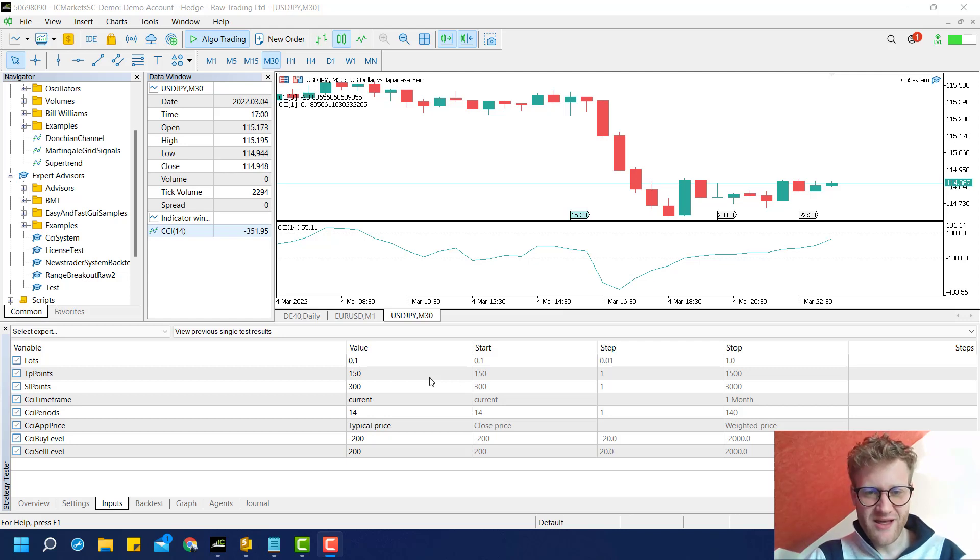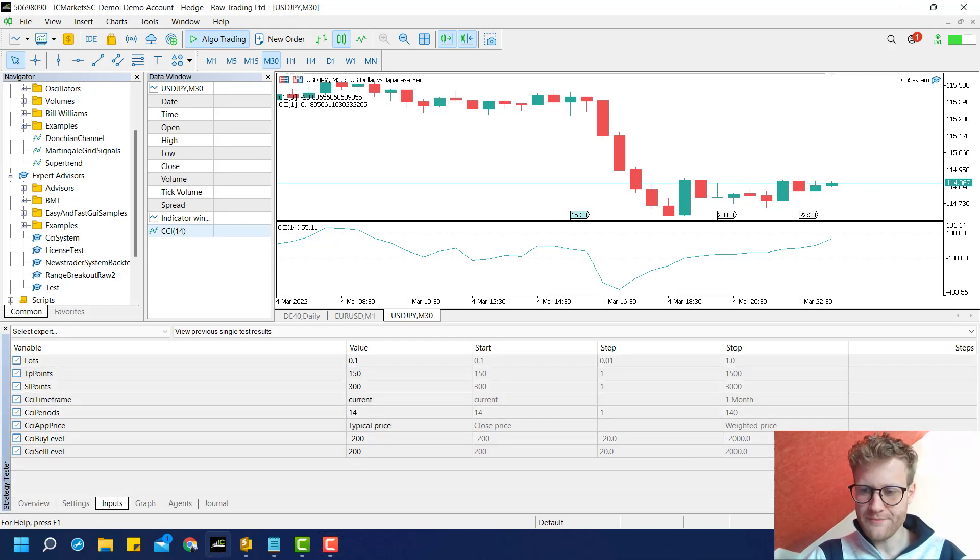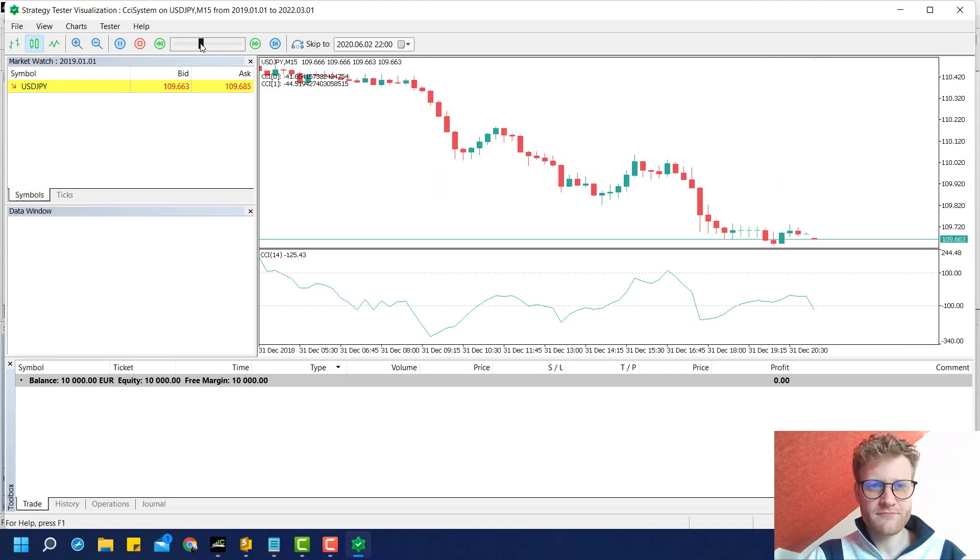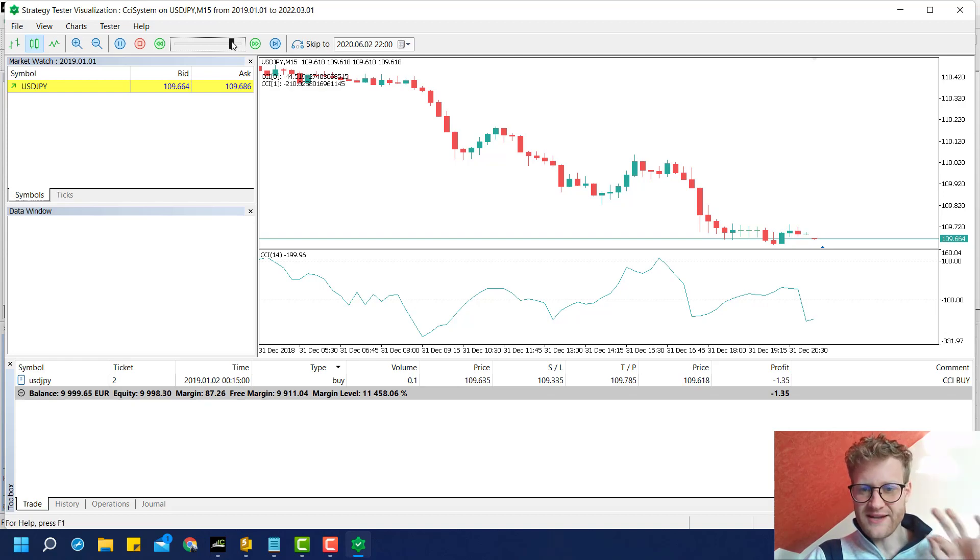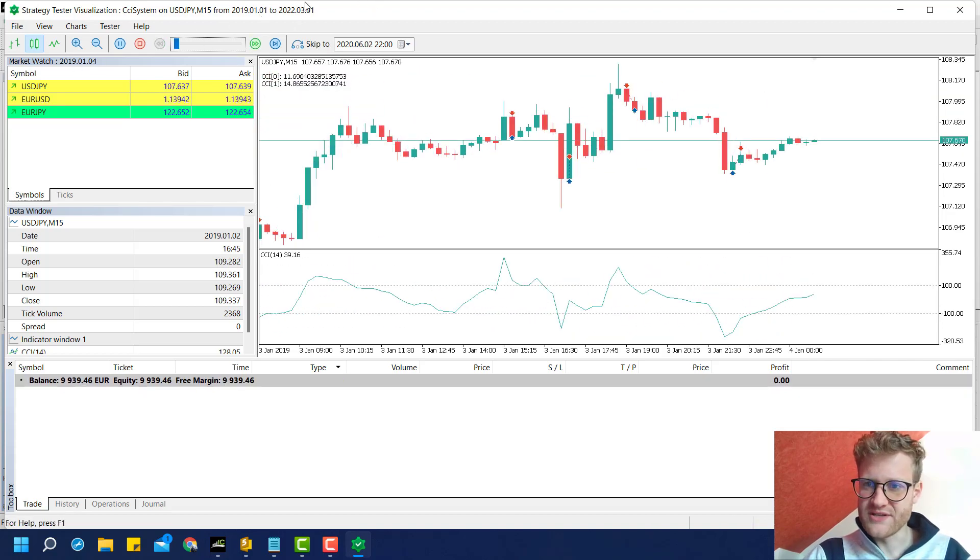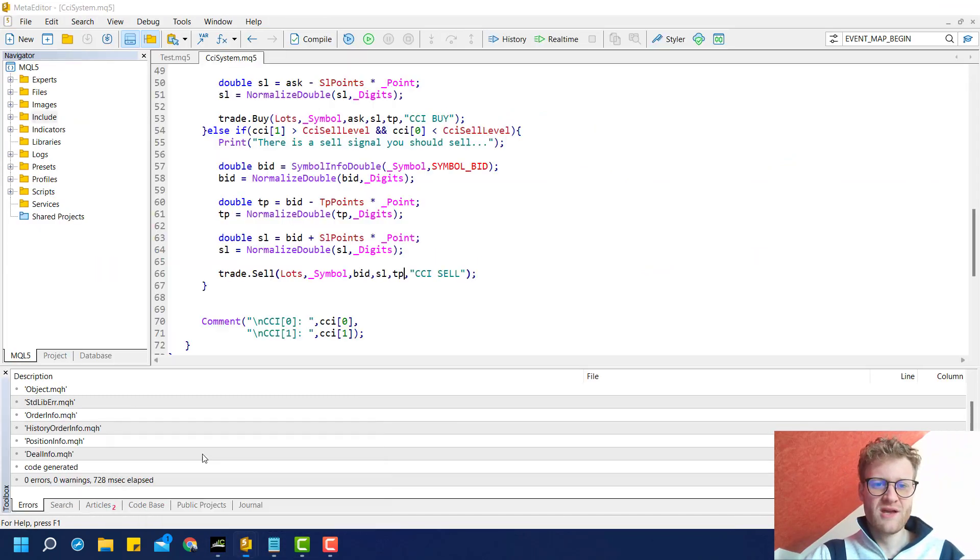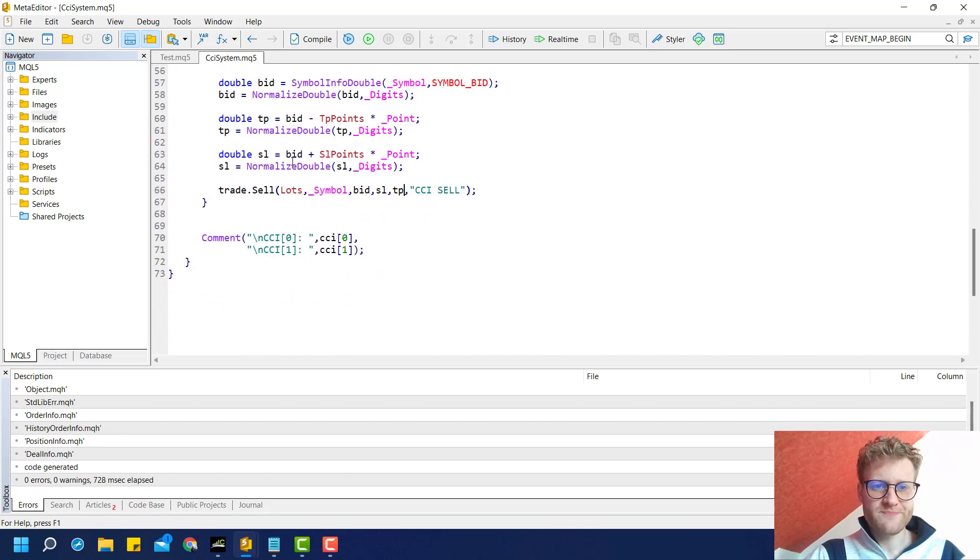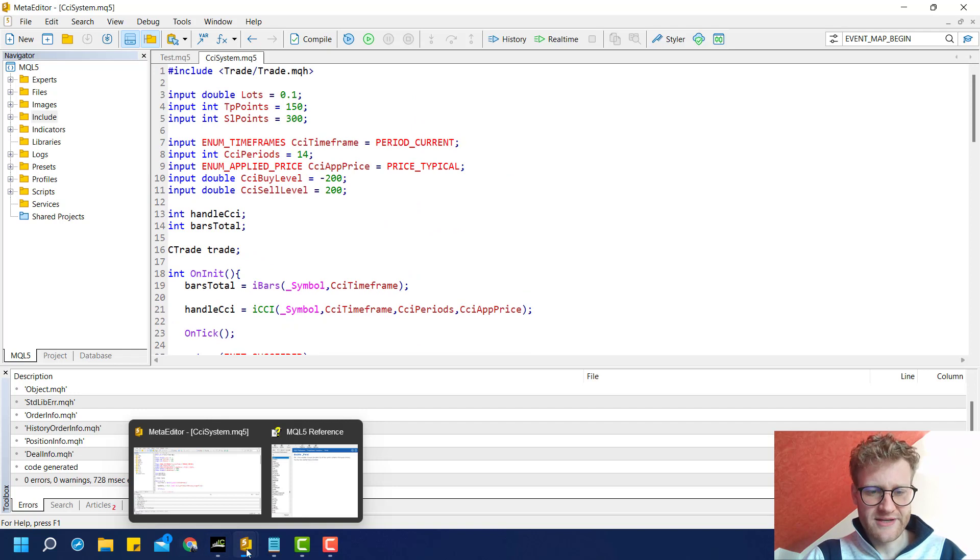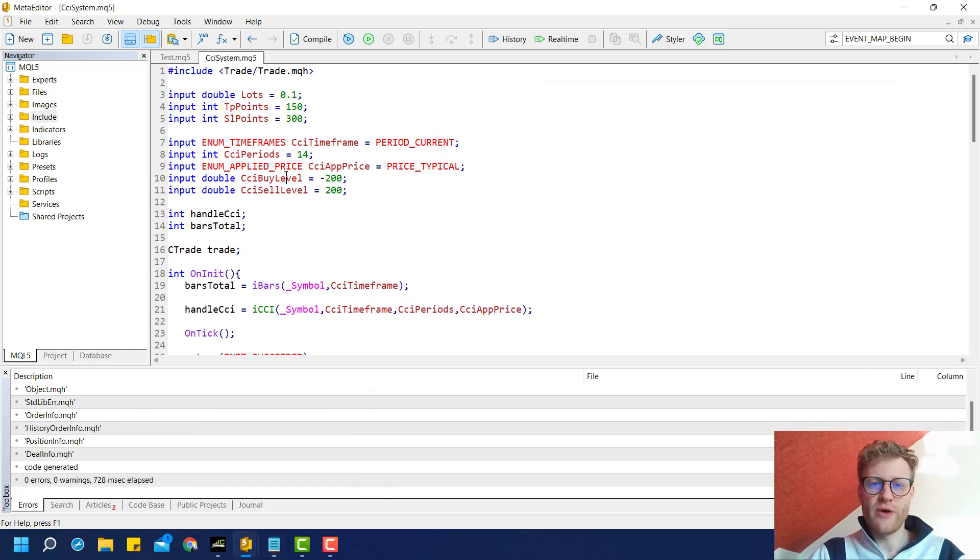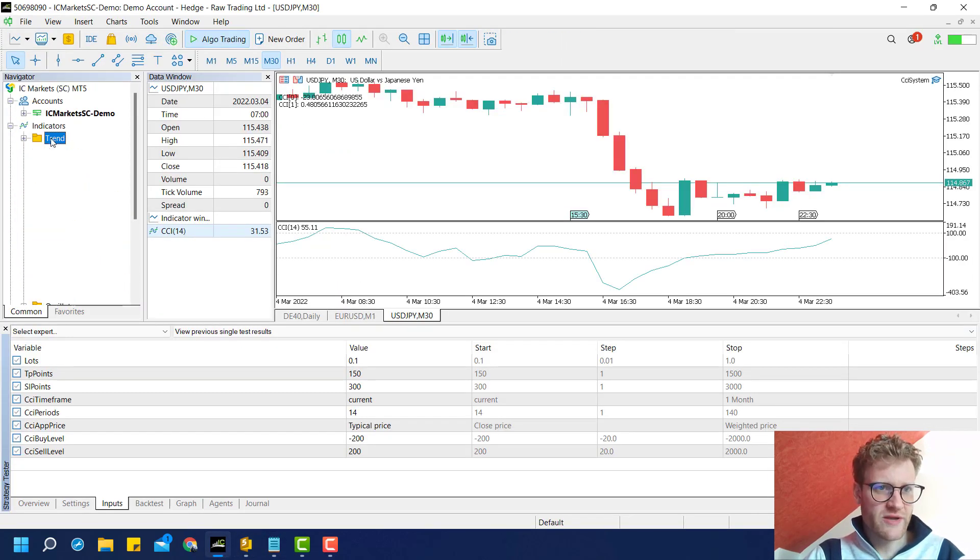Hello, welcome back to another video in the series where we create a CCI expert advisor. This program is already creating positions on CCI indicator signals and providing SL and TP to ensure positions are closed. If you didn't watch the previous videos, you should, because otherwise you won't understand this video. This is the current source code. What we'll add here is a moving average filter, which is just another indicator.